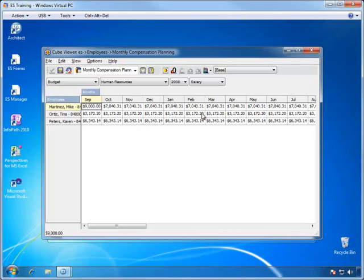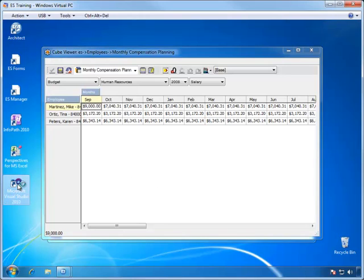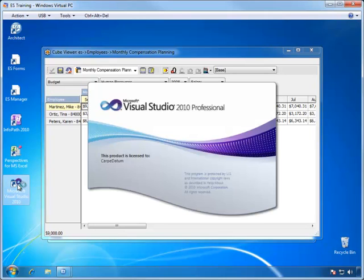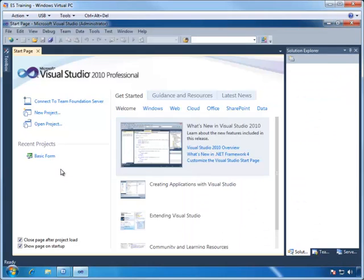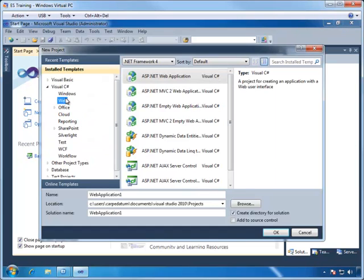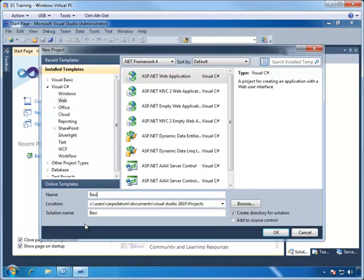Our form will operate in a similar manner. So let's move now to Visual Studio and create a new project. We will use C Sharp as our language and then create a web-based ASP.NET application. Let's call it Basic Form and then click OK.